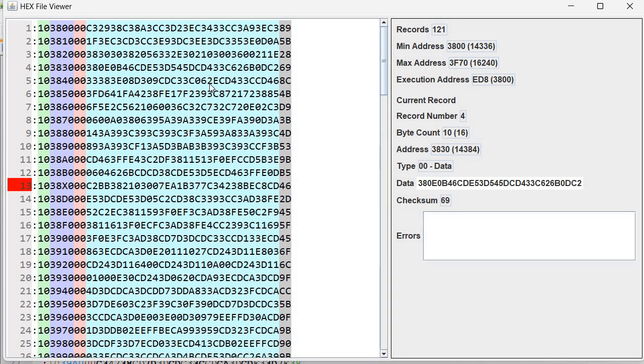Okay so I hope this will be useful to you and in the next video we'll see how we can address several errors that may be present in a hex file. See you next time.